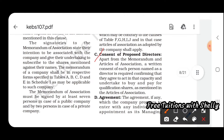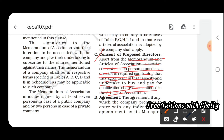Apart from the Memorandum and Articles of Association, the written consent of each person named as director is required, confirming that they agree to act in that capacity and undertake to buy and pay for qualification shares as mentioned in the Articles of Association. Directors are elected from among shareholders and must give their written consent to act accordingly.